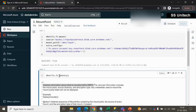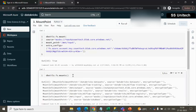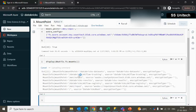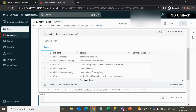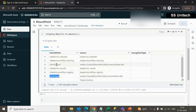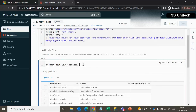After dbutils.fs we can use mounts. Let me execute — this doesn't look very good, so we can use the display command. The display function will arrange this in tabular format. As we can see, it already has 7 mount points, and we created 2 mount points, which are available in row number 3 and row number 6 — one for output and one for input, created in the last video.